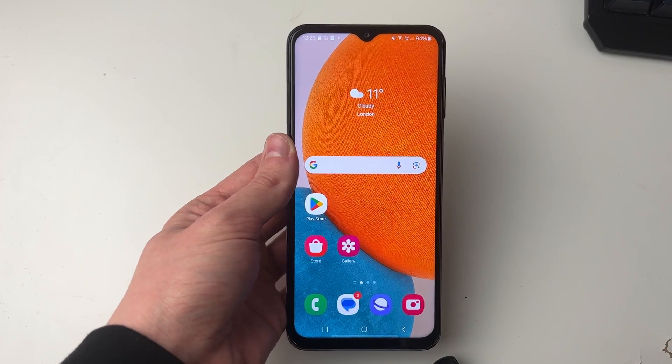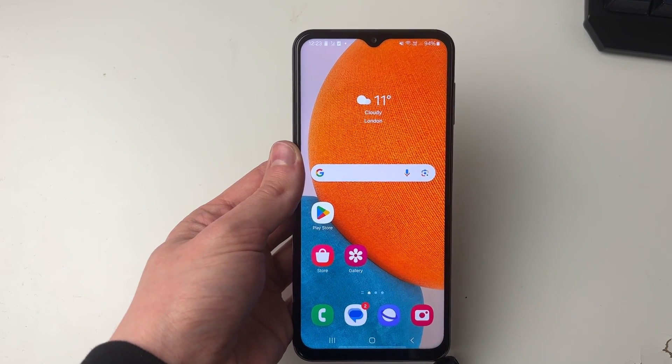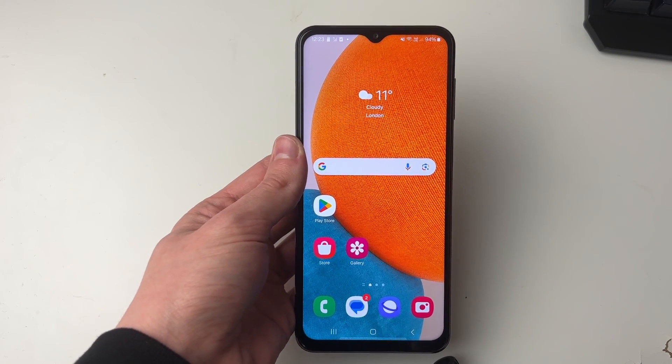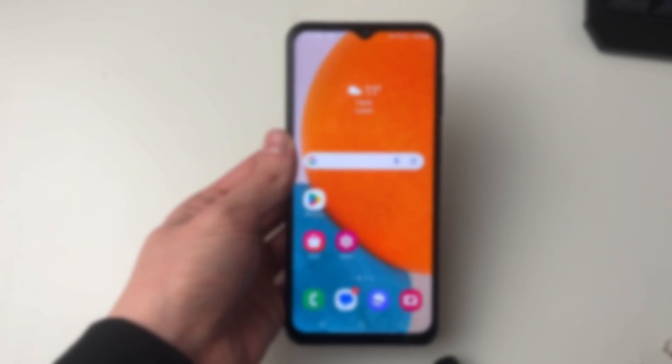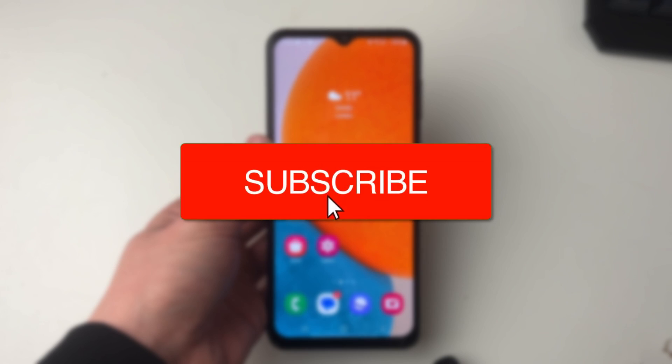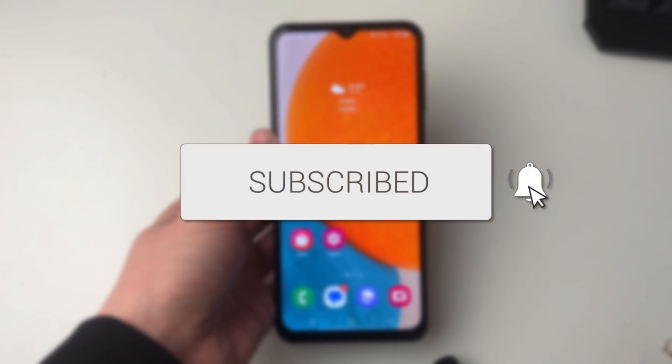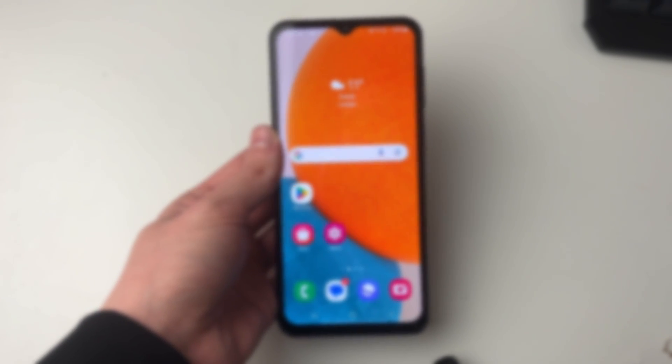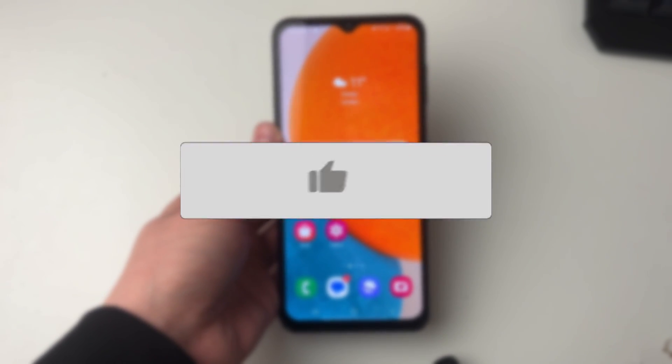We'll guide you through how to recover the Play Store if it's been deleted on your Android. If you find this guide useful then please consider subscribing and liking the video.